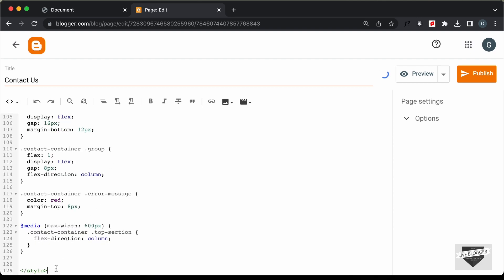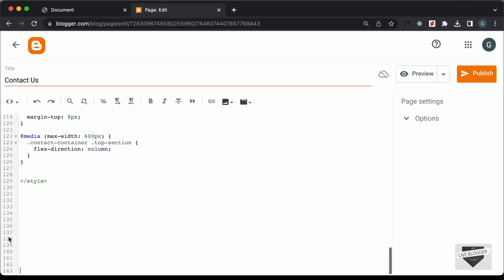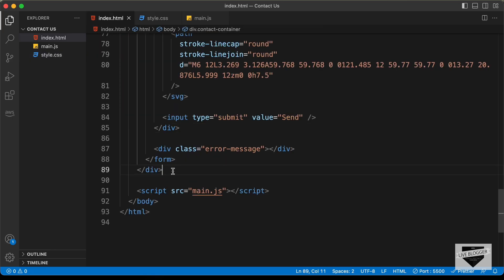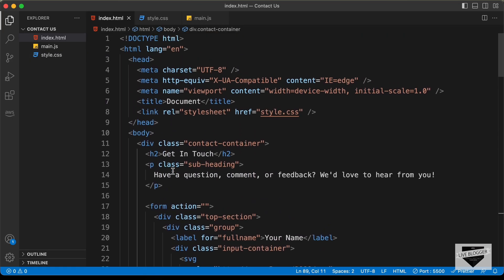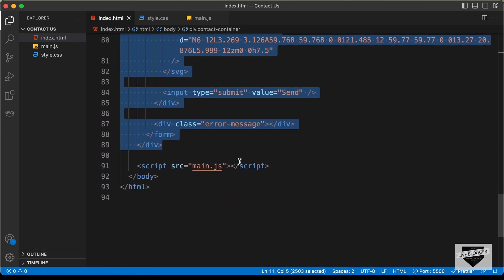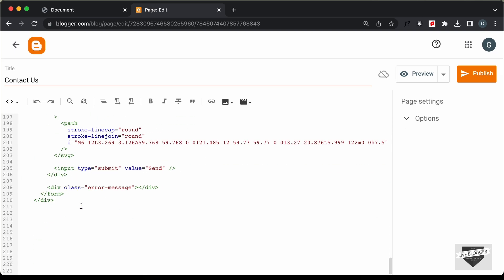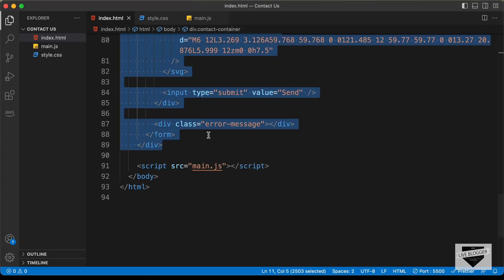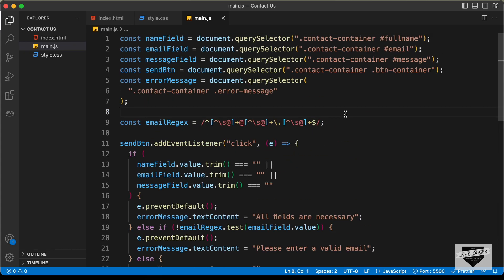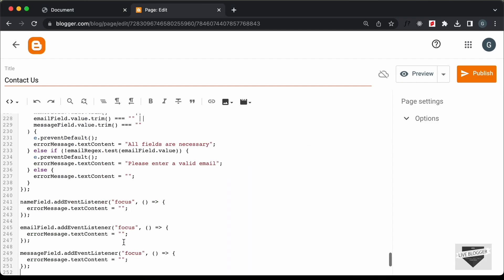Now, let's paste the HTML. Let's go outside this style tag and go back to our source code. Let's go to the HTML file and copy this division — the one with the class of contact container — and paste it over here. Now, the last thing we need to do is add the JavaScript. Let's create a script tag, then go to our main.js file, copy all the JavaScript, and paste it inside the script tag.